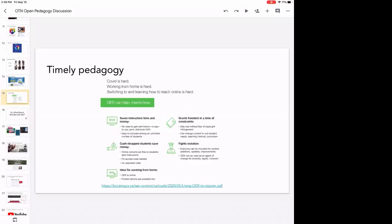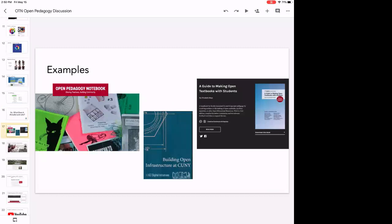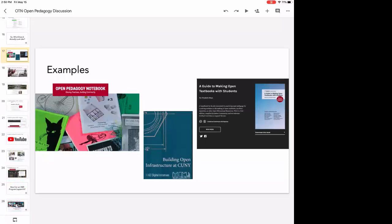That's a lot of high-level, abstract discussion about open pedagogy. Let's turn to specific examples — that's the second most common question I get. 'What does it actually look like?' I want to mention a couple of examples and then ask you all to share some as well. The Open Pedagogy Notebook is literally a place designed to gather examples. CUNY also released a 'Building Open Infrastructure' resource, and Rebus has a guide called 'Making Open Textbooks with Students' — all good places to see what open pedagogy looks like on the ground.